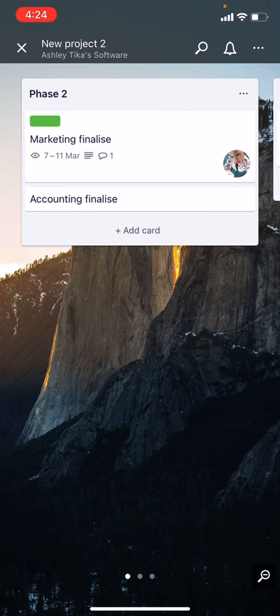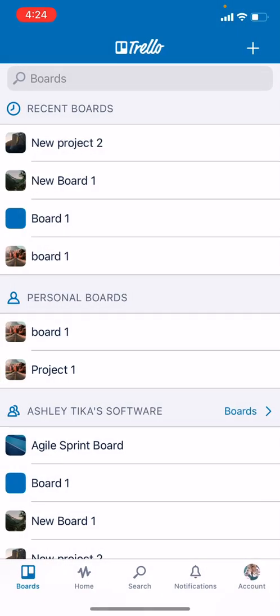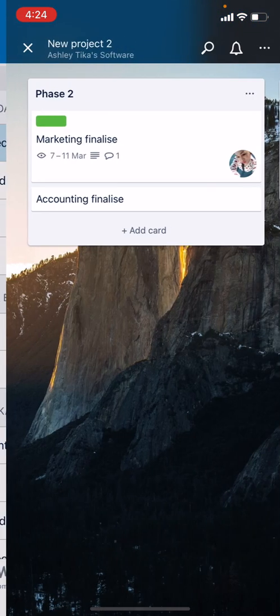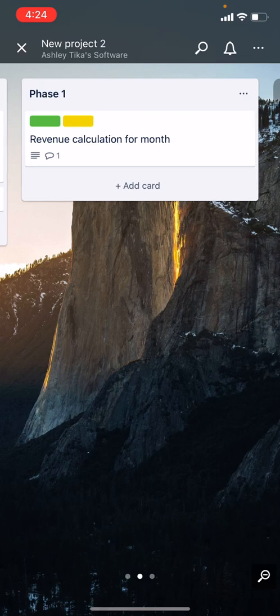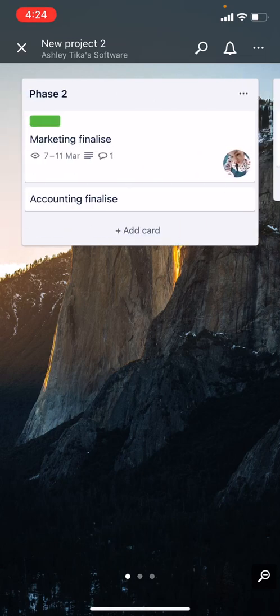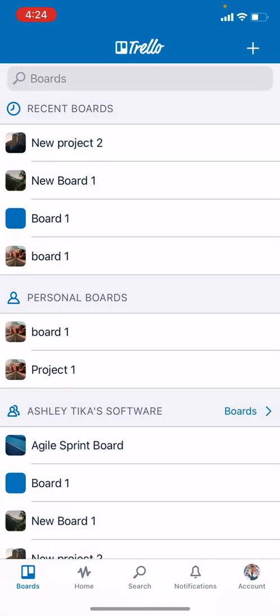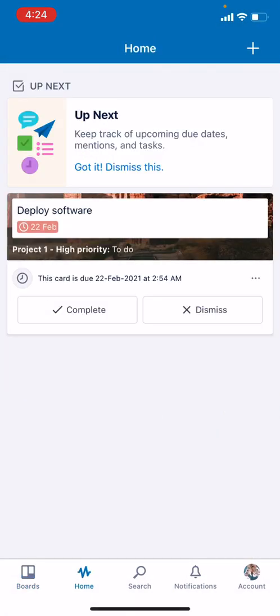At this point, we have the card and we have the board. Now I'll close this. You can see all my recent boards are appearing on the dashboard, which is the board tab. I can see New Project 2, and if I click on it I just see what I just created.